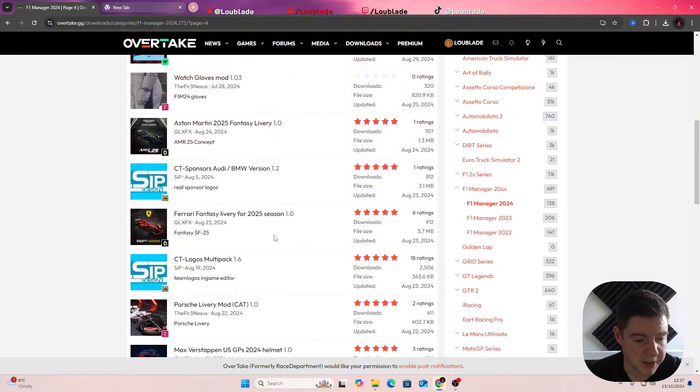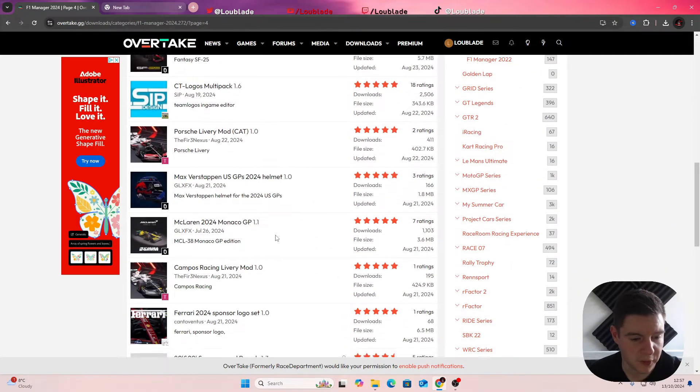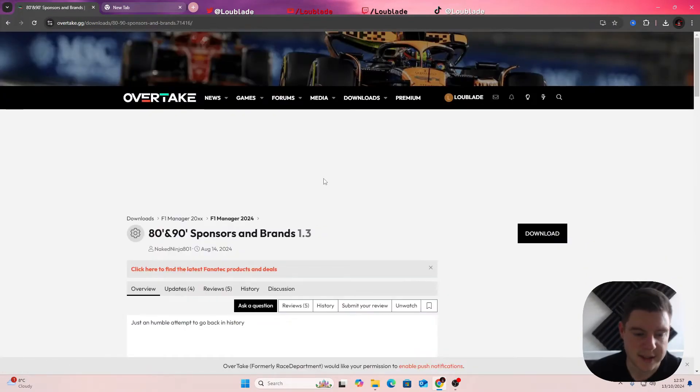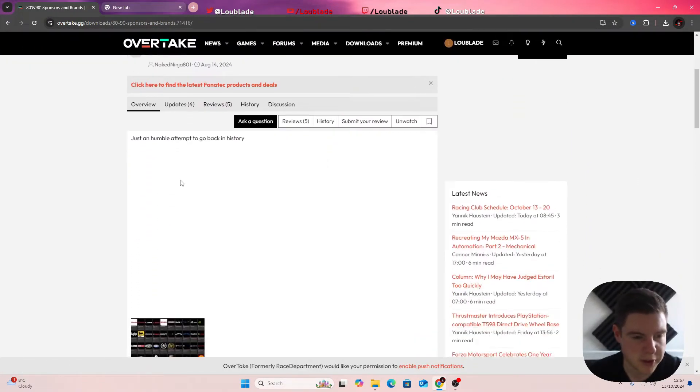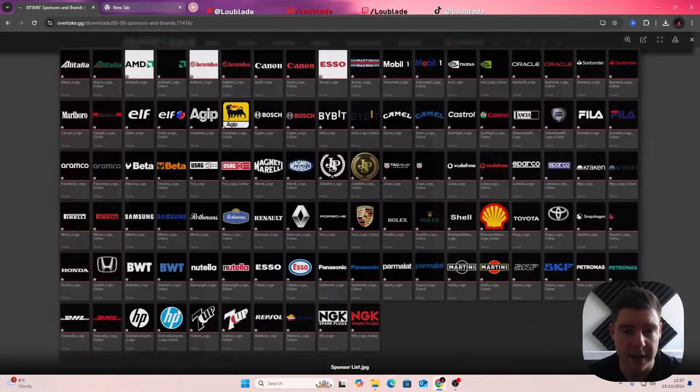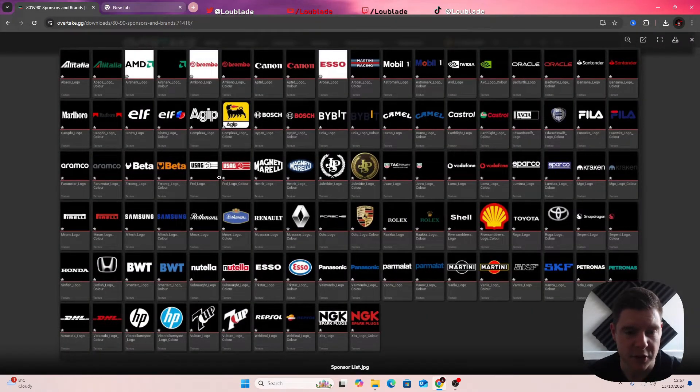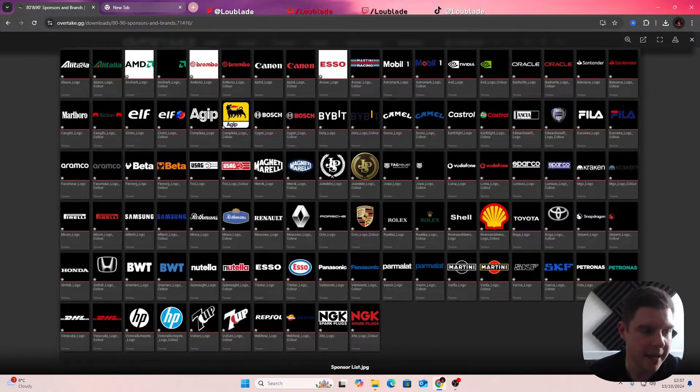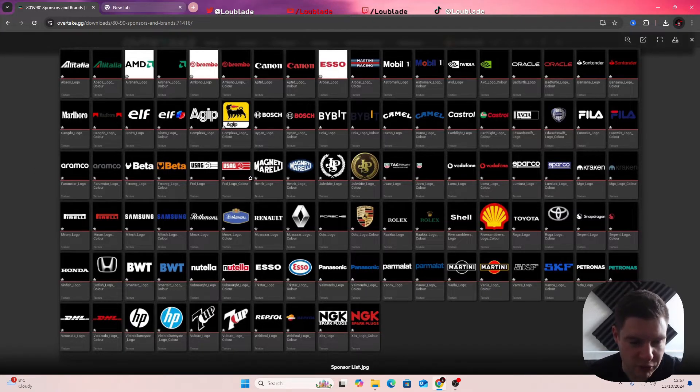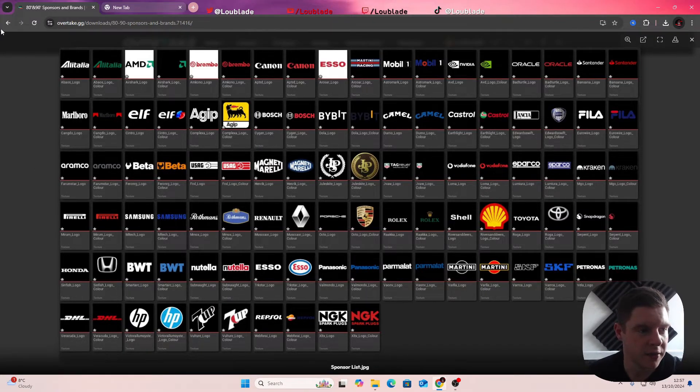Just to give a little taste of the mods and the sponsors you'll be able to put on your car, you can see Esso, Air Italia, Shell, Rolex. You've got all these realistic sponsors that you can put on the car.